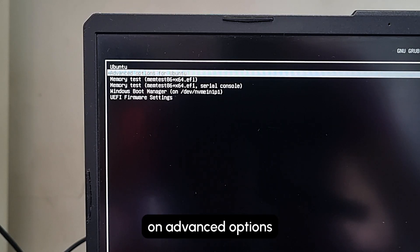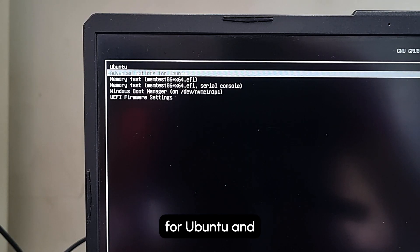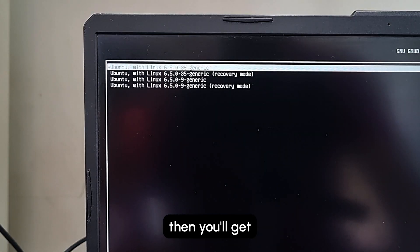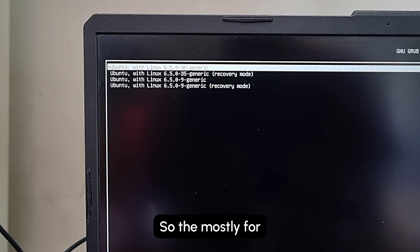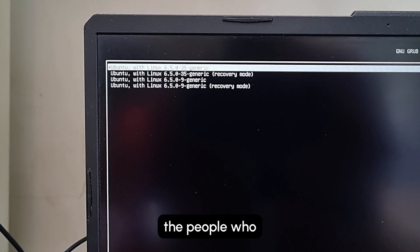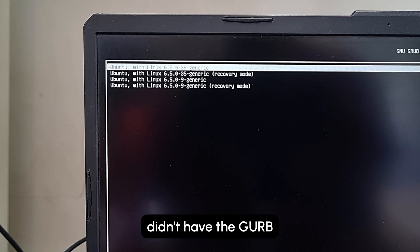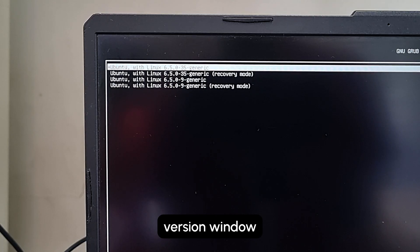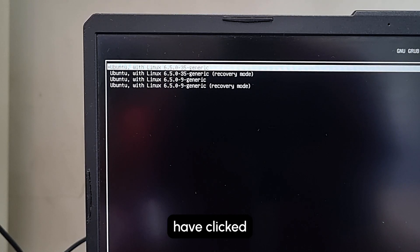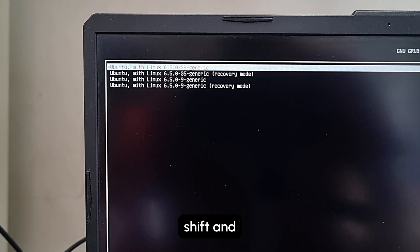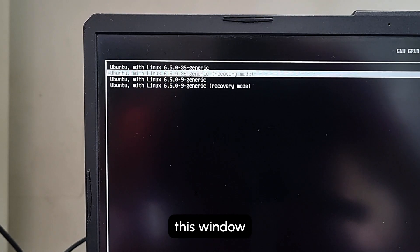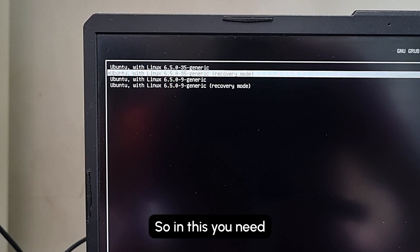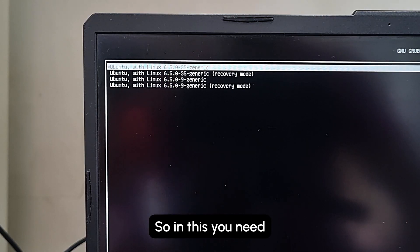And then you'll get into this window. Mostly for people who didn't have the GRUB version window, they would have clicked Shift and directly got into this window.